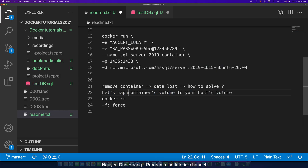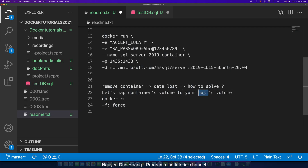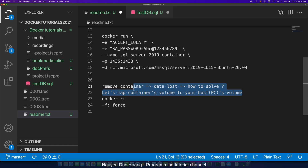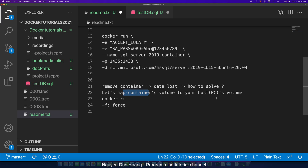When you remove a container, the database is lost. To solve this, we map the container volume to your host volume. Your host volume will be synchronized with the container volume — they are the same. So let's map the container volume to your PC volume. The volume lives inside your host, but it runs inside the container.